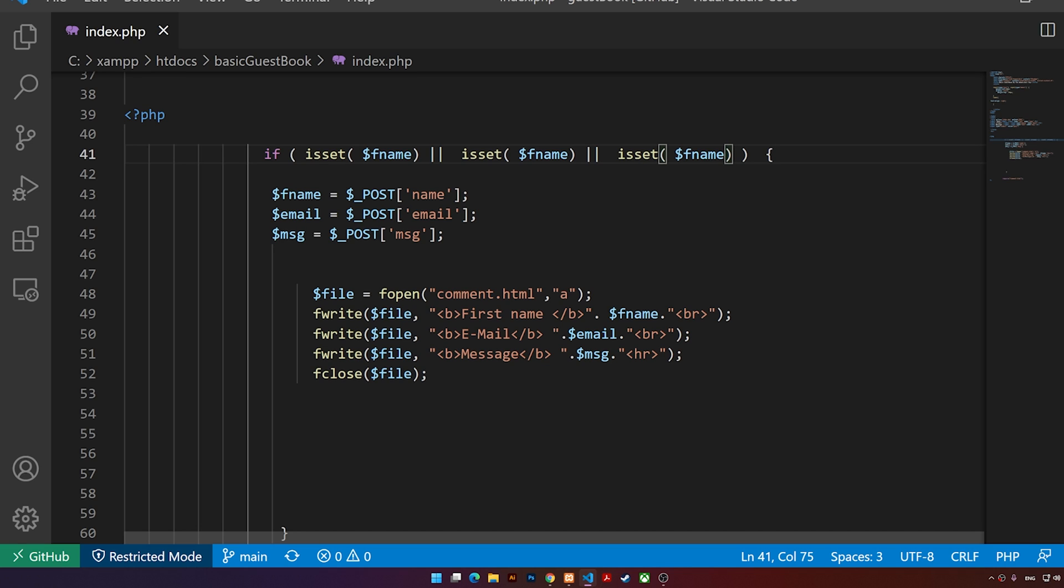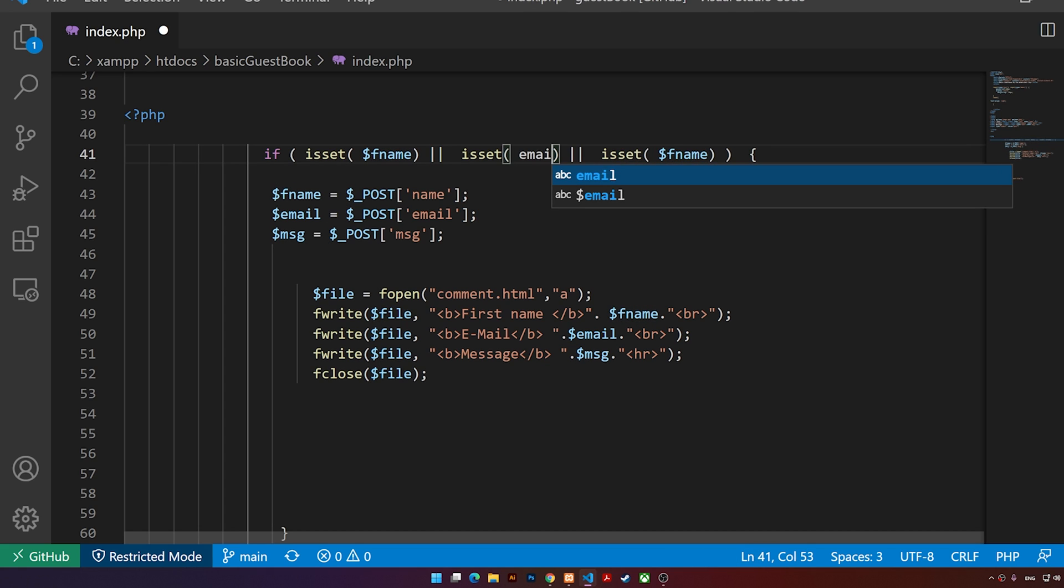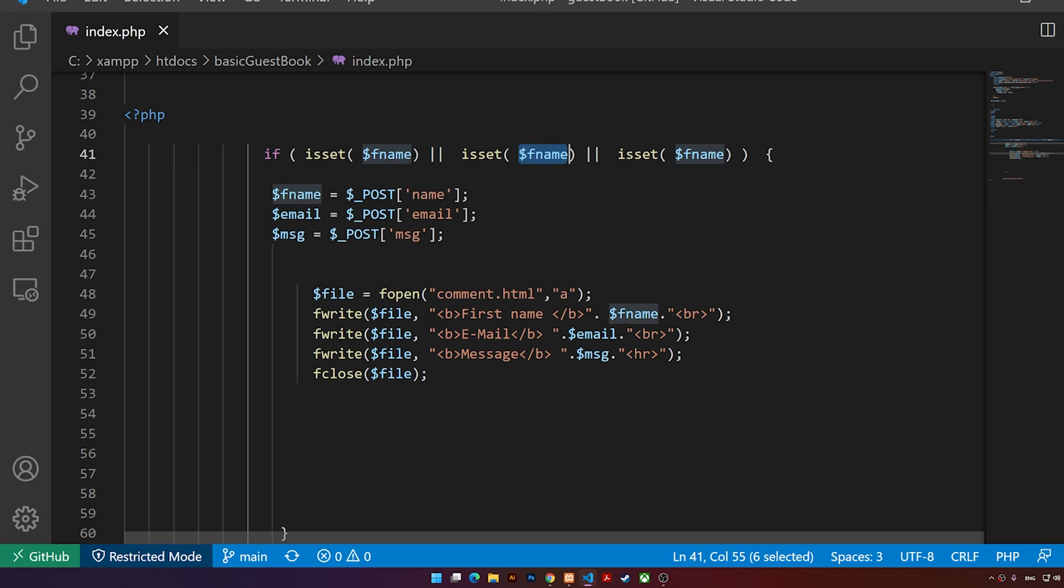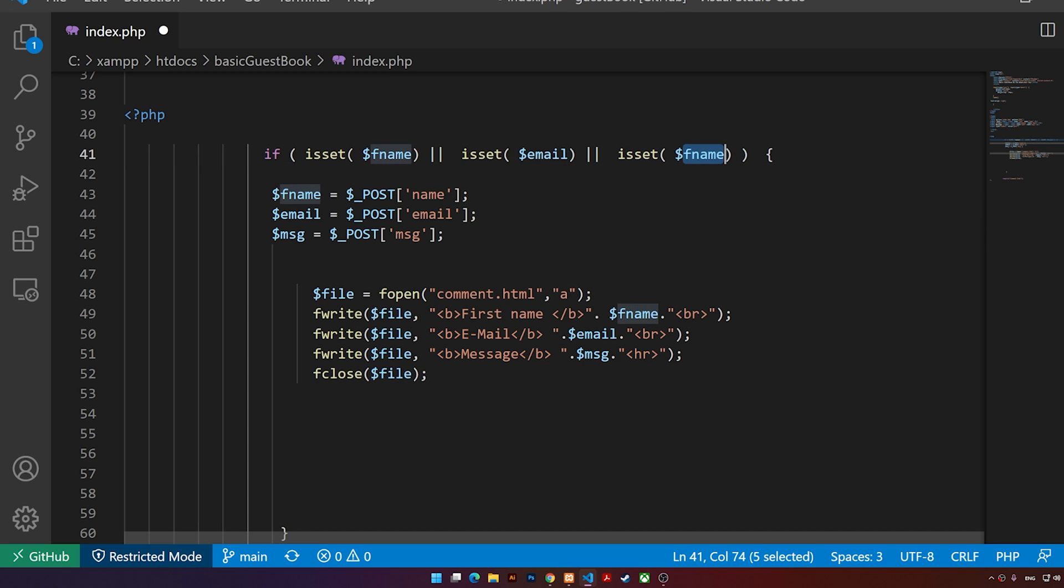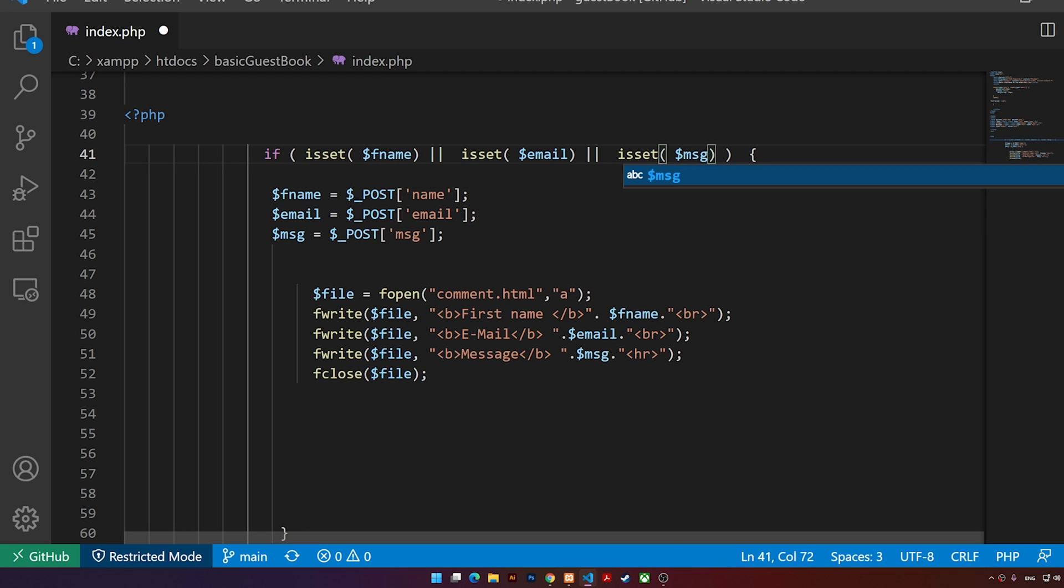what I'm going to do is I'm going to change this one to email, just like that. And this one will be the message, just like our variable names. All right, so now if we